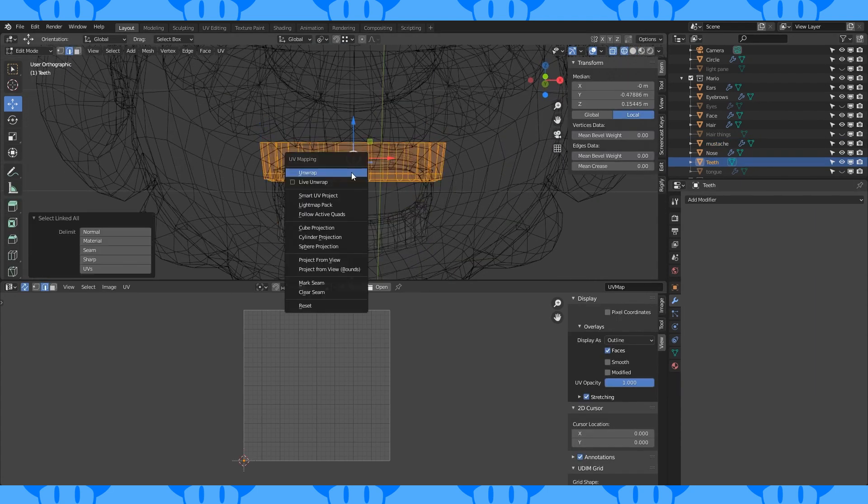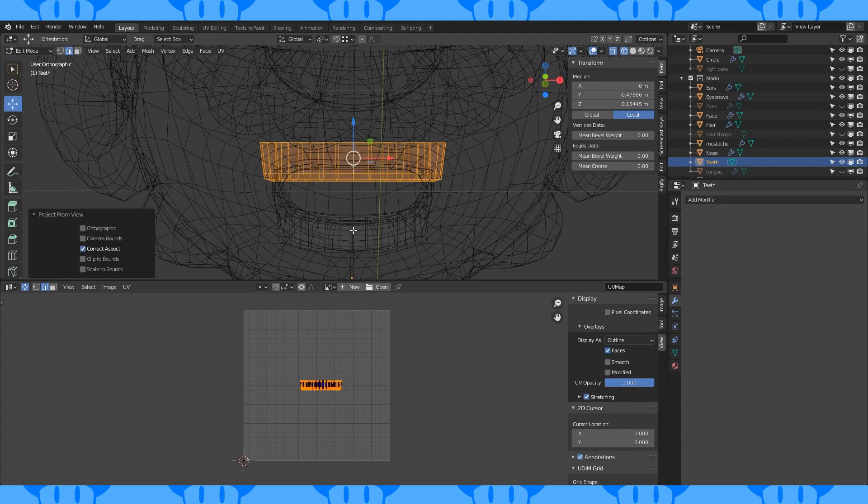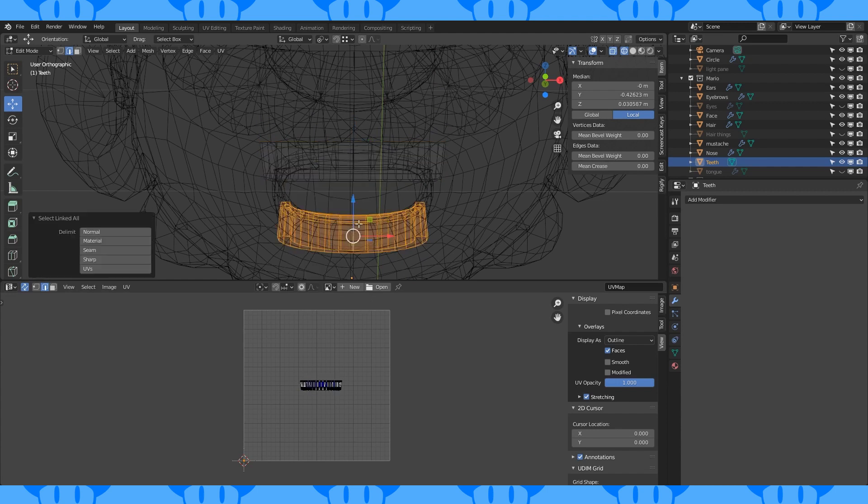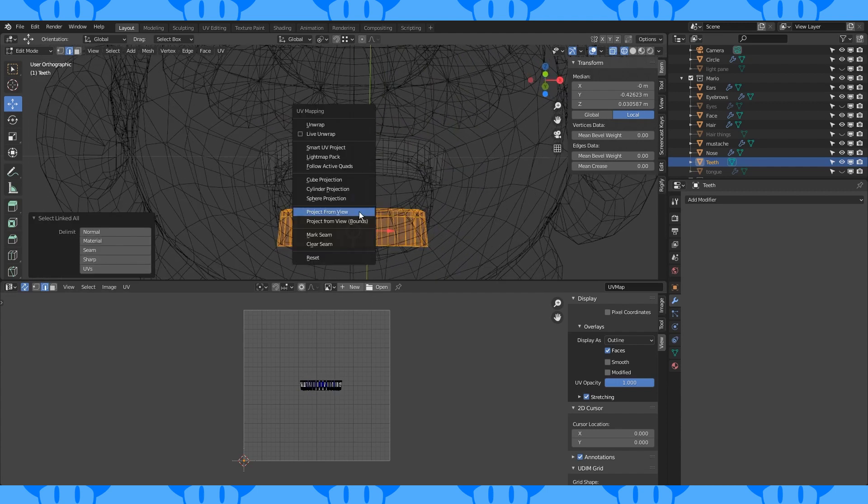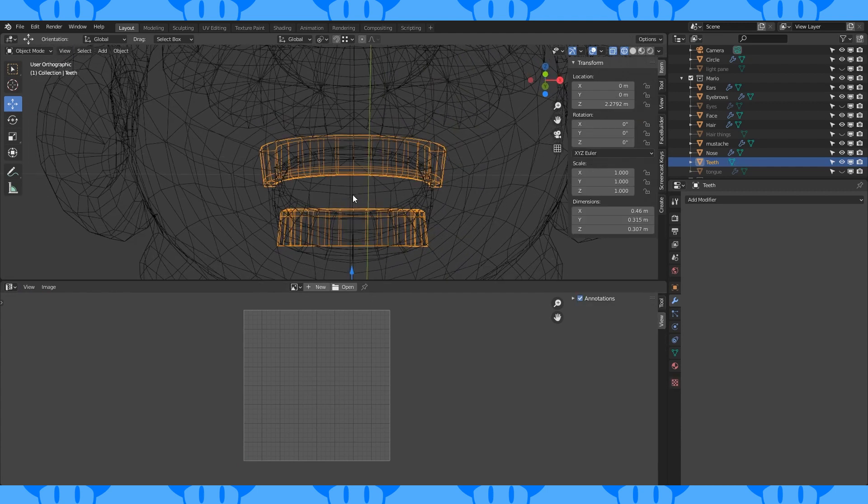For the teeth I projected from view to unwrap them. This can lead to issues while baking, but for this occasion, it's cool.